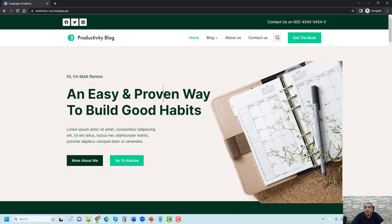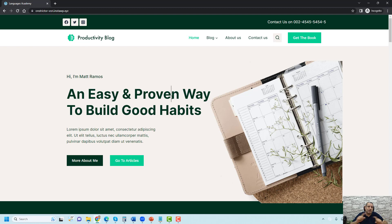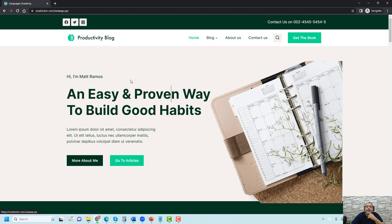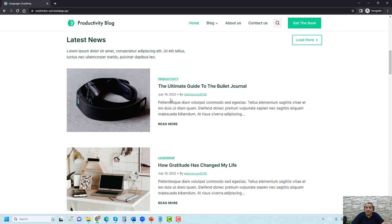Hello, this is Sherif Abouzid from Abouzid Media. In this video I will show you how you can create an amazing header section using the free version of Cadence theme, where you can add your logo, menu items, a search icon, plus a call-to-action button to direct people to your contact form or a free offer in exchange for their contact information such as an email and first name. You'll also be able to add a phone number, social media icons, and a sticky header effect inside WordPress.